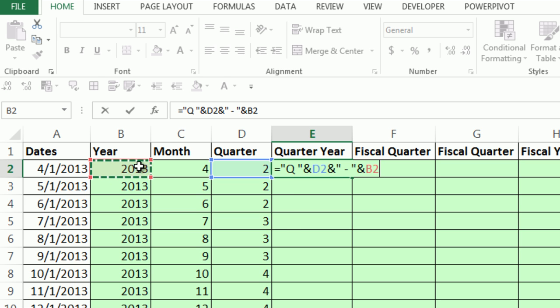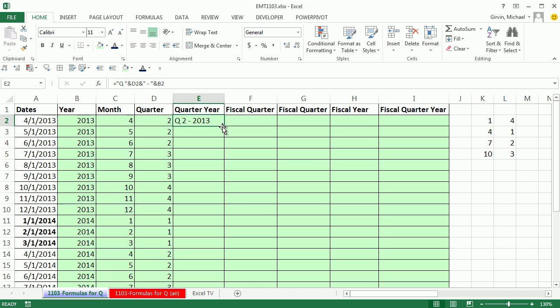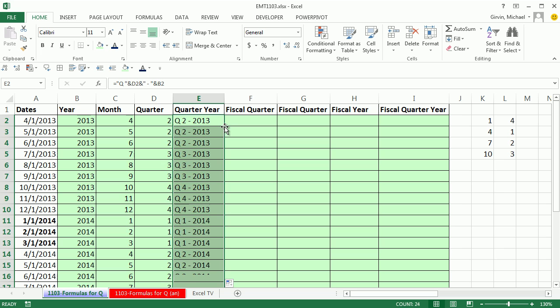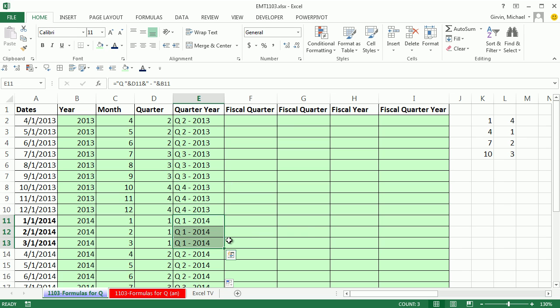This is standard. This will give us all the way down, quarter two for 2013, three, four, and notice down here, quarter one, all three of them are in the proper year, the 2014.